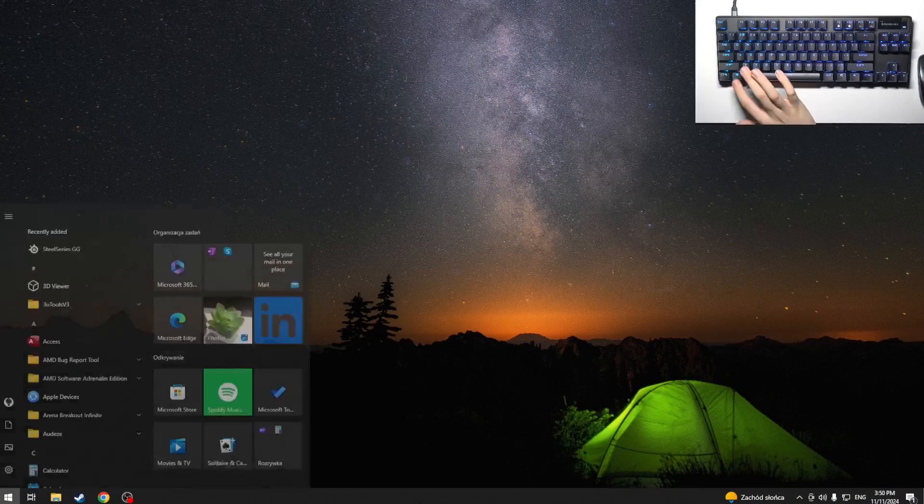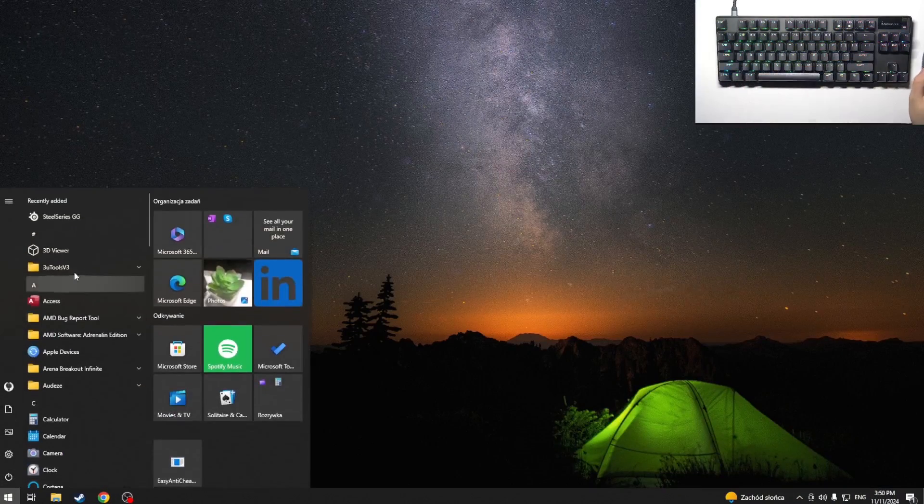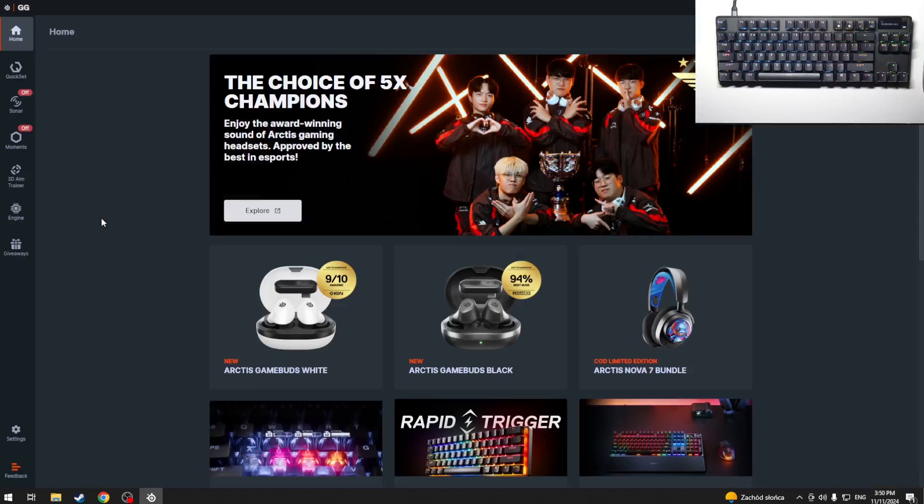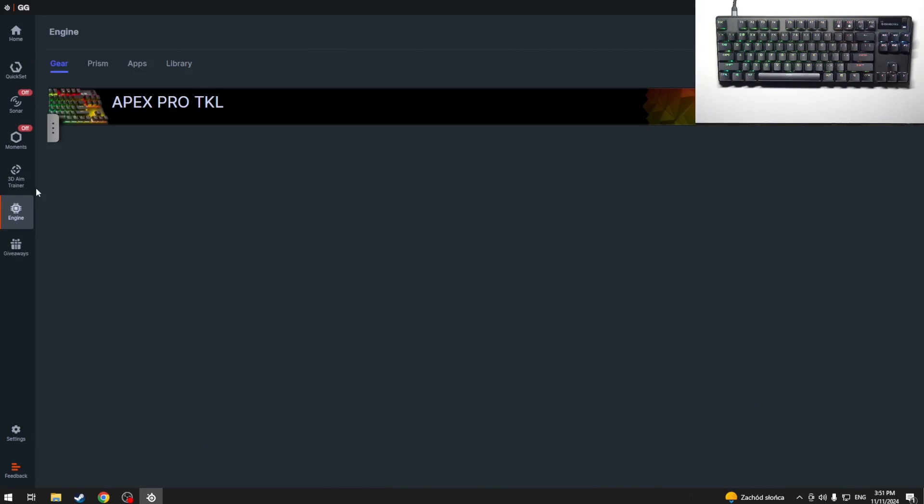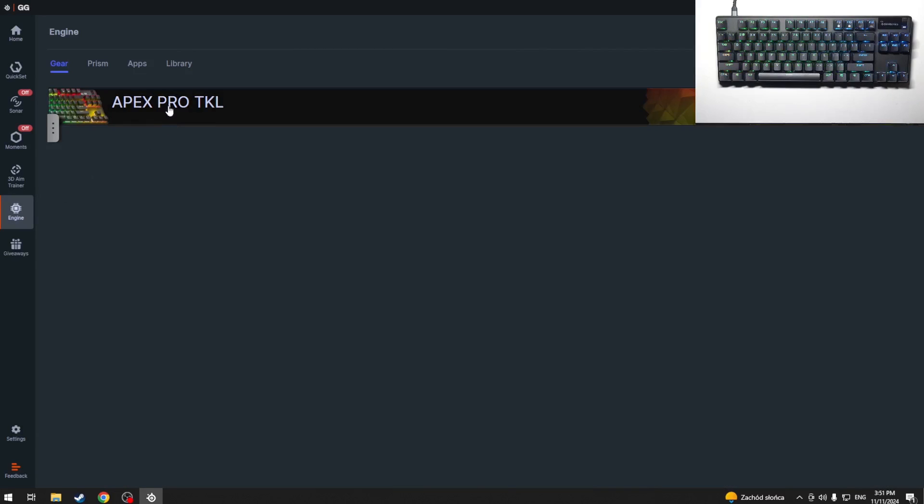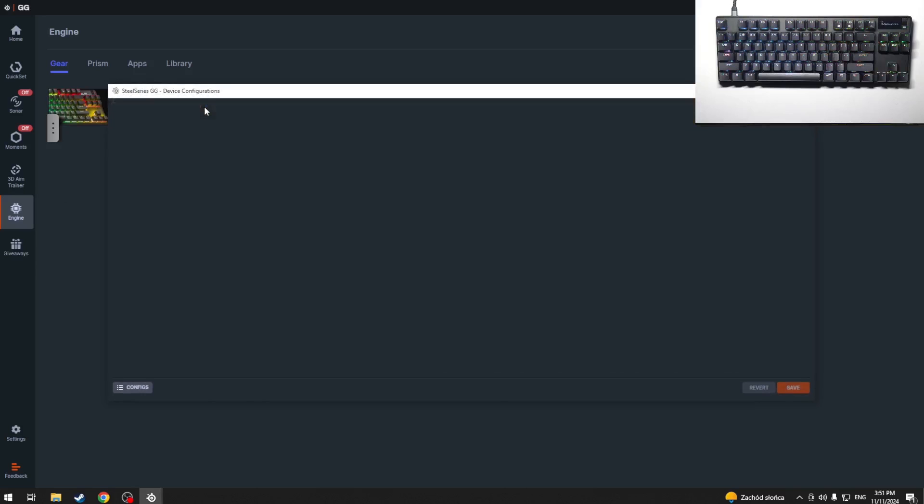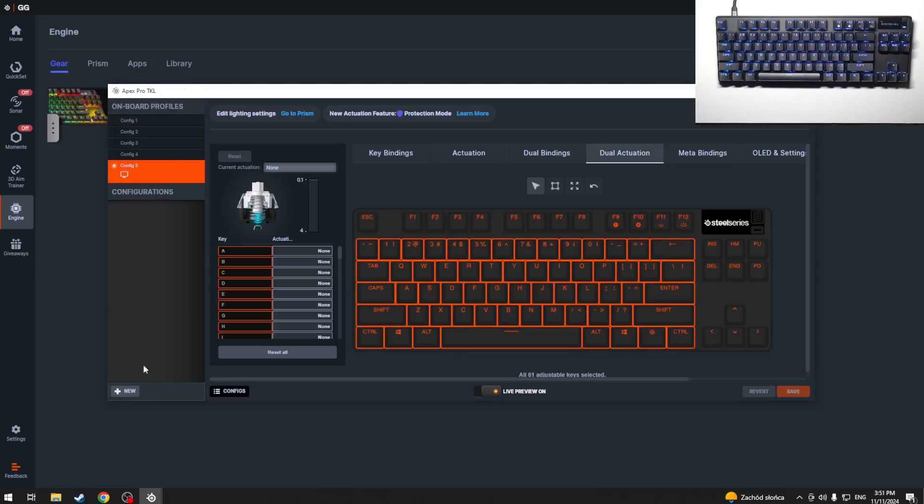At first, we have to open our application and now we have to click on Engine. Now we have to click on our keyboard and here in the bottom left corner we have 'new'.